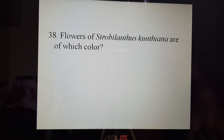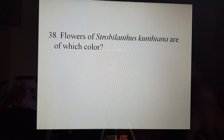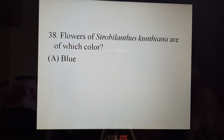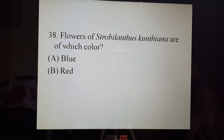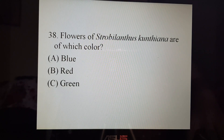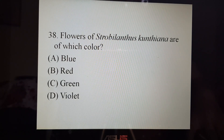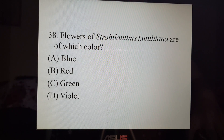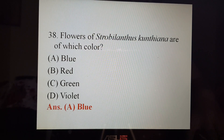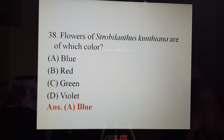Next, flowers of Strobilanthes kunthiana are of which colour? A. Blue, B. Red, C. Green, or D. Violet. The correct option is A. Blue. The flowers are blue in colour.